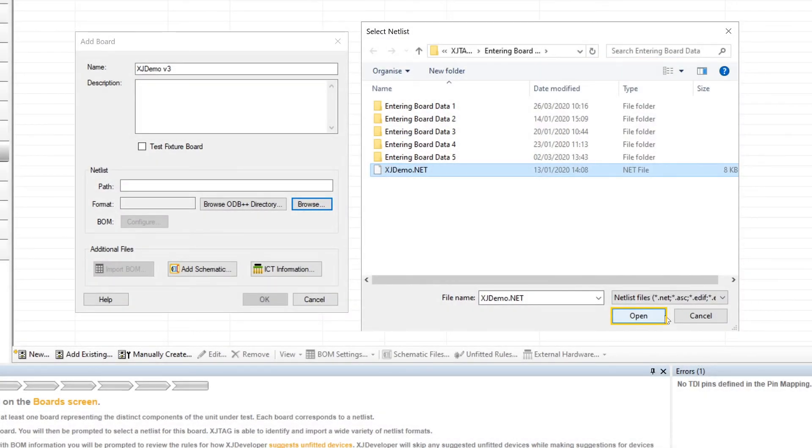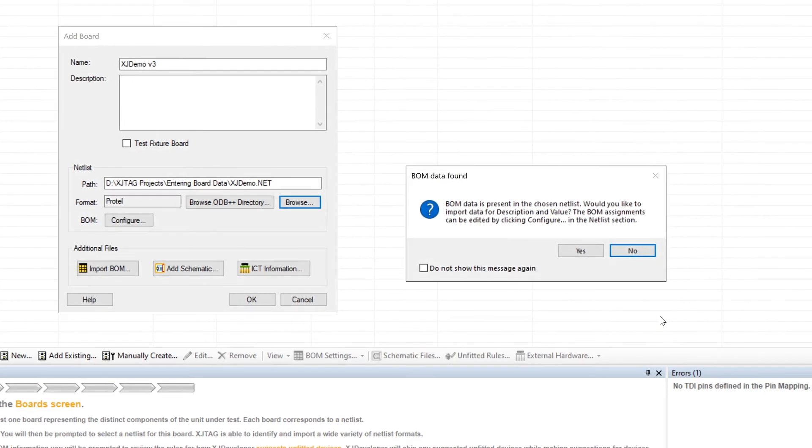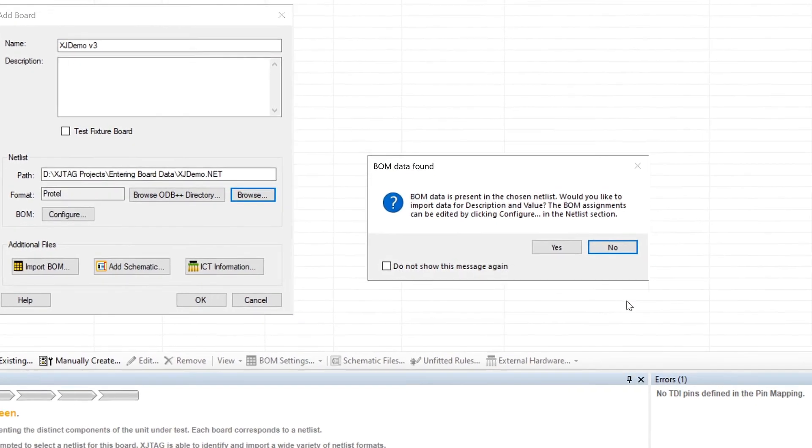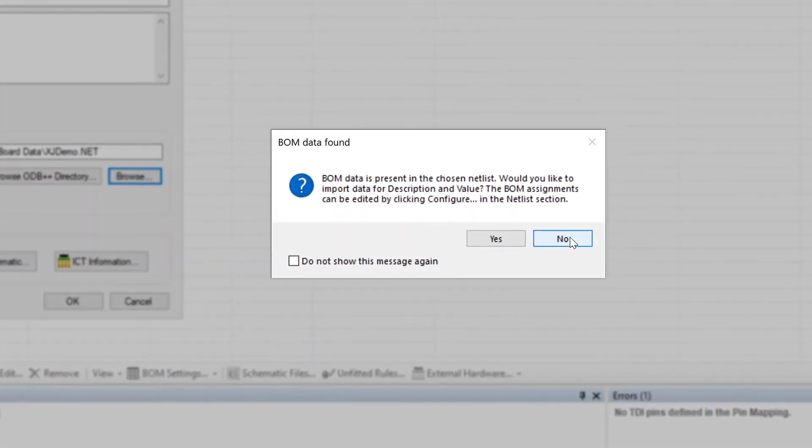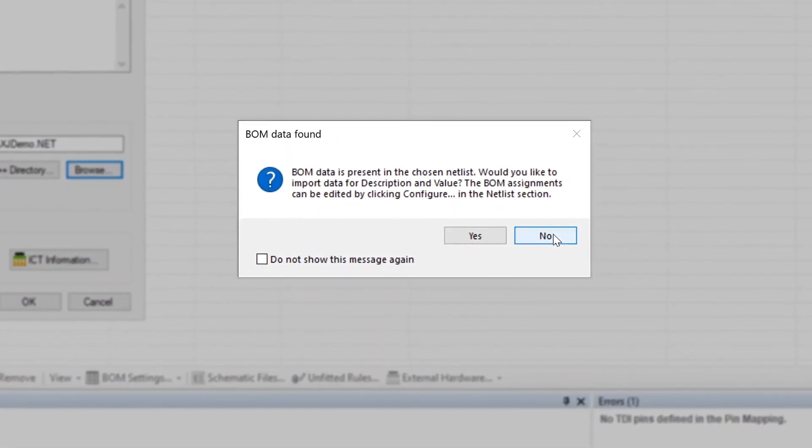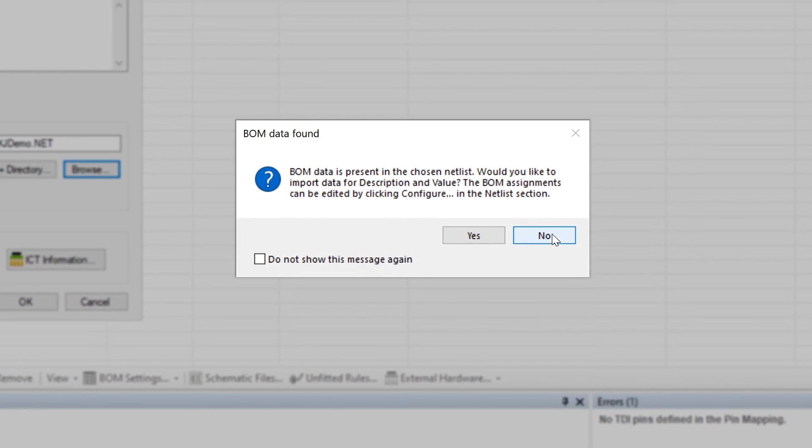With a valid ASCII format in place, click Open, and if XJDeveloper finds any embedded BOM data you'll again be offered the chance to import it. As with ODB++ files, if you've got a separate BOM it's probably best to click No at this point. You can always extract its BOM data later.